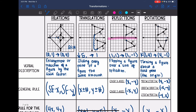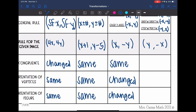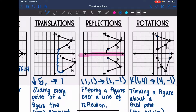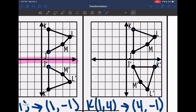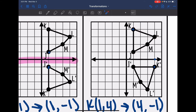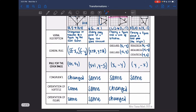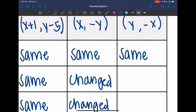For the rotation, I did not change my size, so the congruence stays the same. For the orientation of the vertices, going clockwise on both the original and the rotated figure: J, K, L, M — the order did not change, so the orientation of the vertices stayed the same. However, the orientation of the figure itself — the way it is facing — did change.